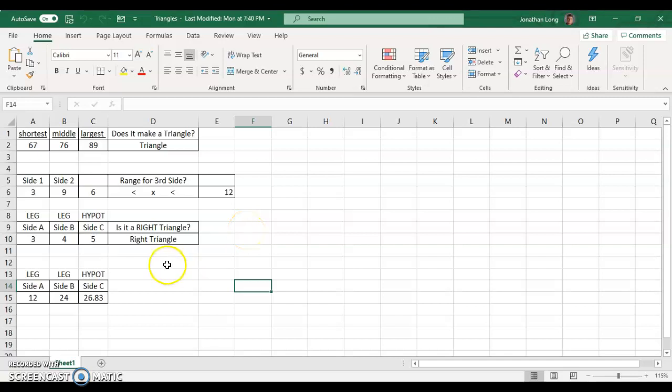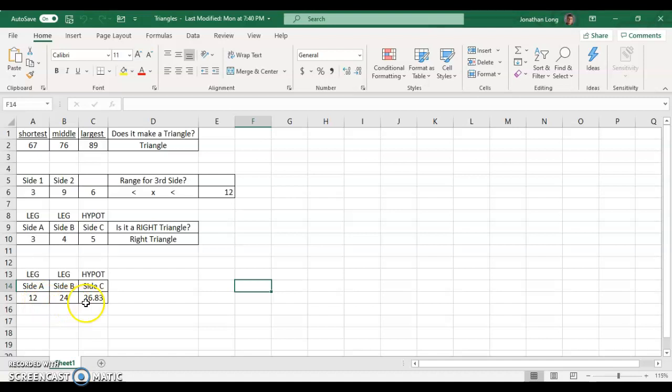So our last part we want to do now to our triangle Excel. Triangle Inequality Theorem, top two, and then we start dealing with, is it a right triangle? And then we start solving for the hypotenuse where we can put A and B in.